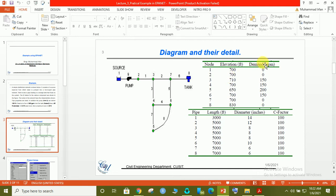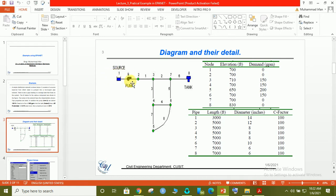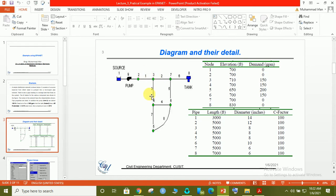The demands are given in gallons per minute. Point 1 is the reservoir, the second one is the junction point which is the start point. The third one is the water network distribution system. From this point you can see the demand of water. This point needs 150 gallons per minute water. Similarly, this point needs 150 gallons per minute water.